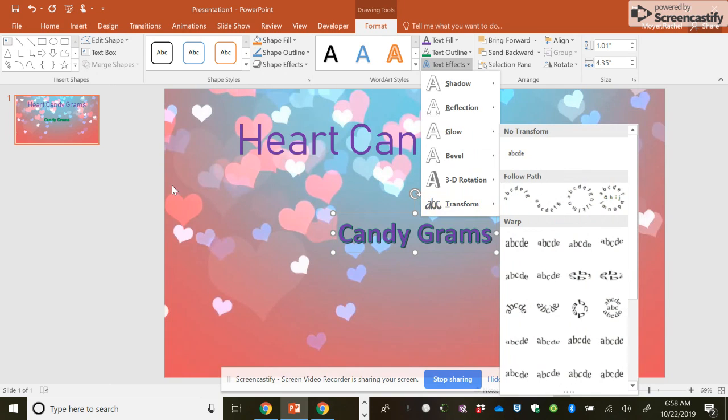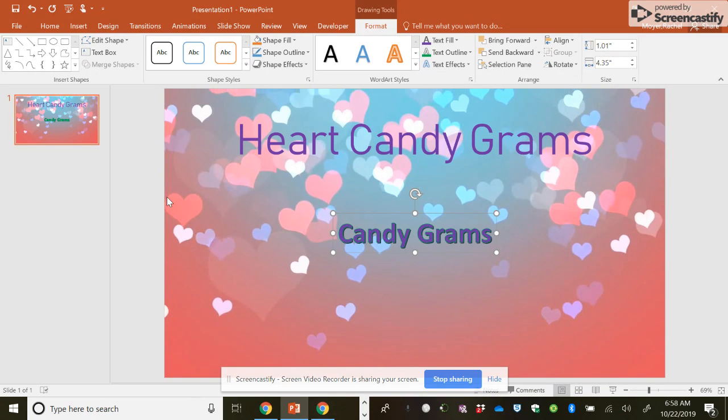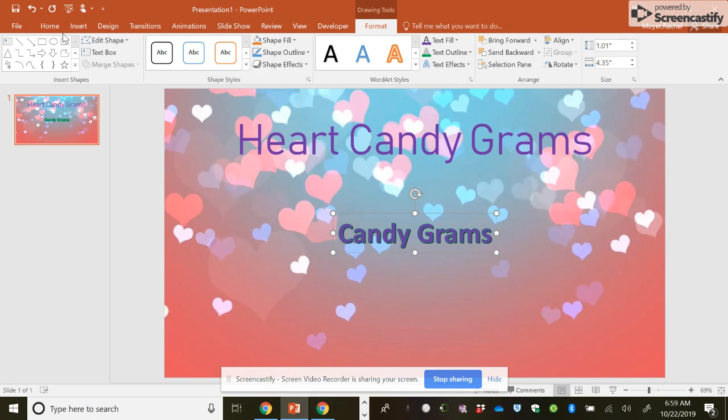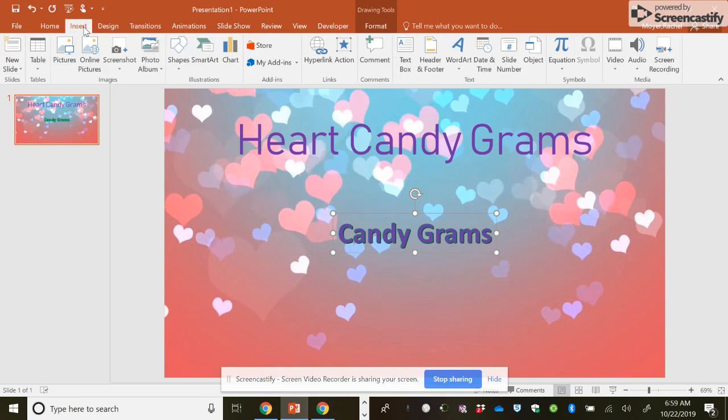And then if you still don't like the effects, you can still add different effects to your font. But just be careful with your font. People still have to be able to read it. And I don't know if you noticed, but when I started playing around with the font after inserting this, my tab changed to format. This is what happens when you actually insert something.